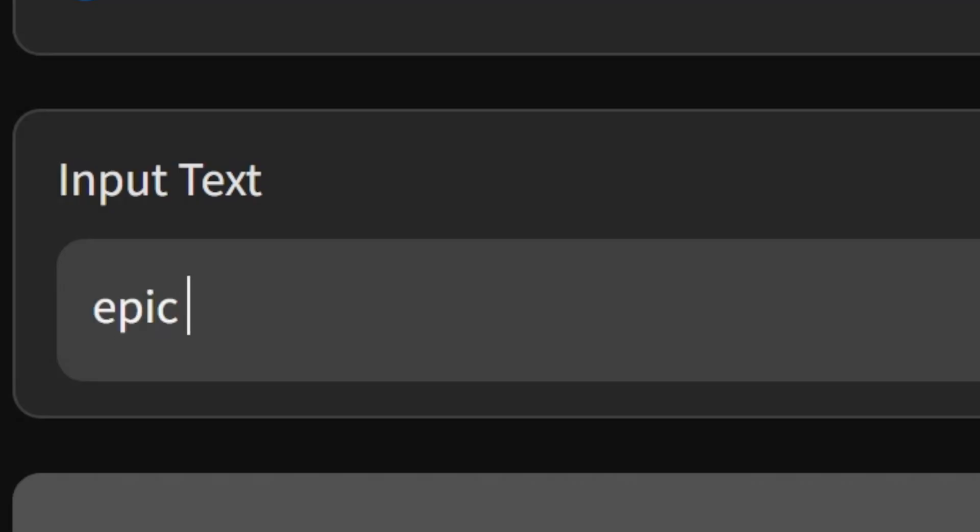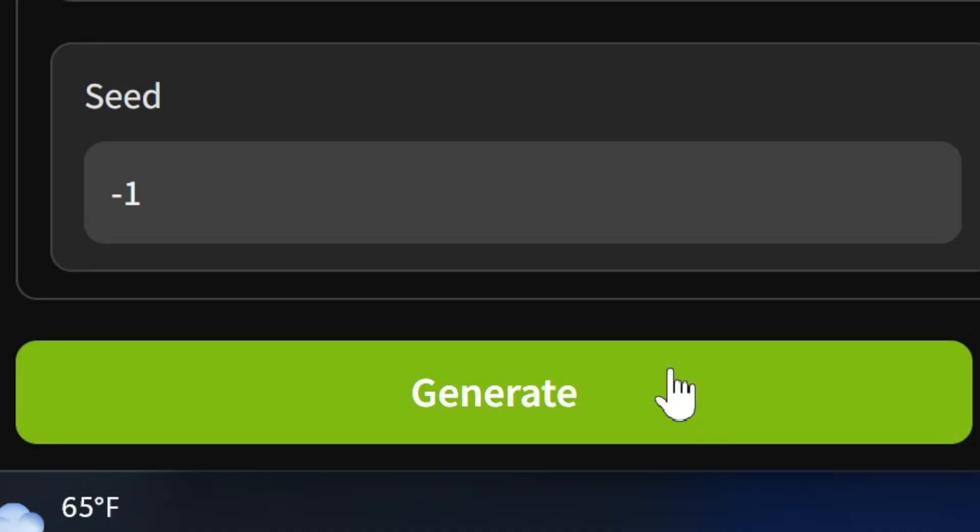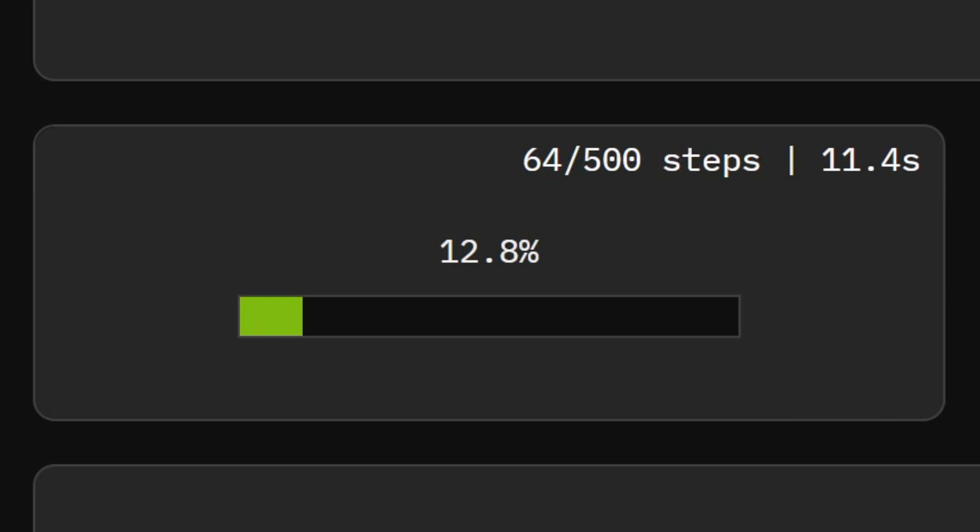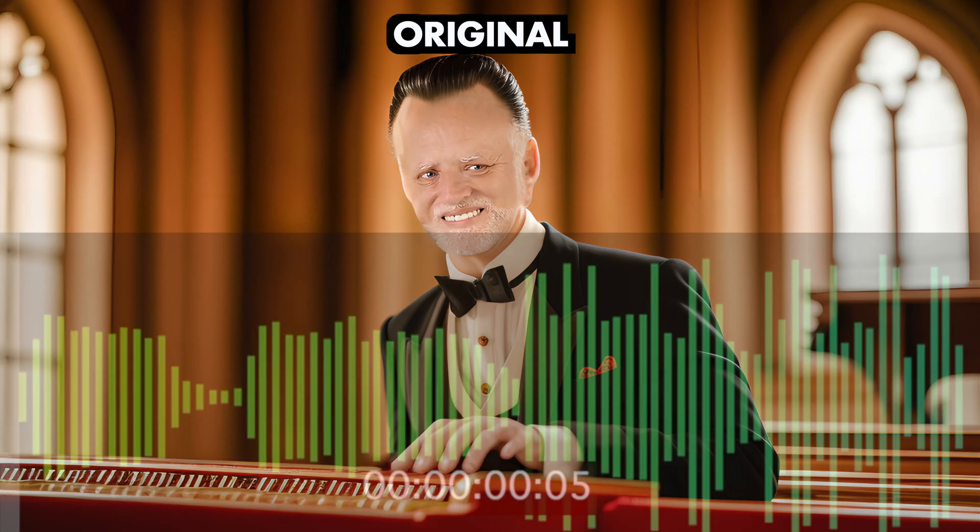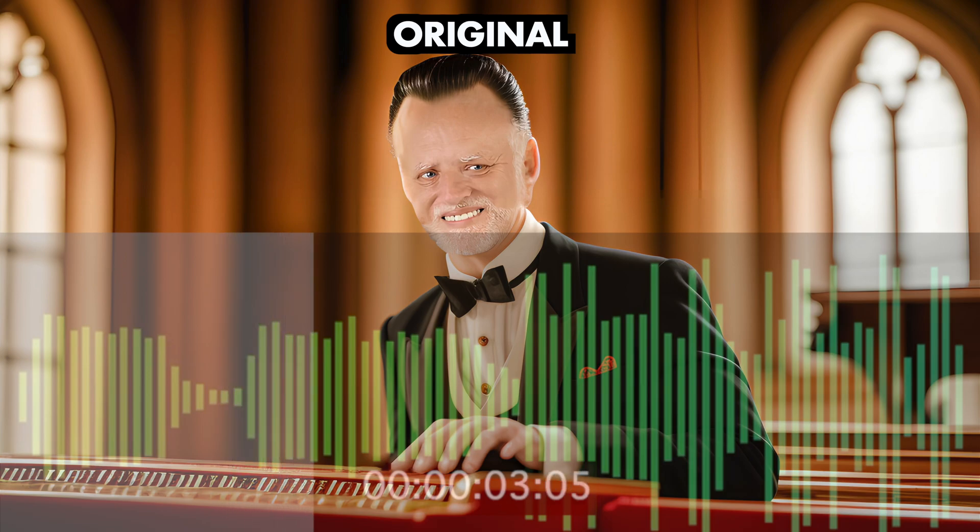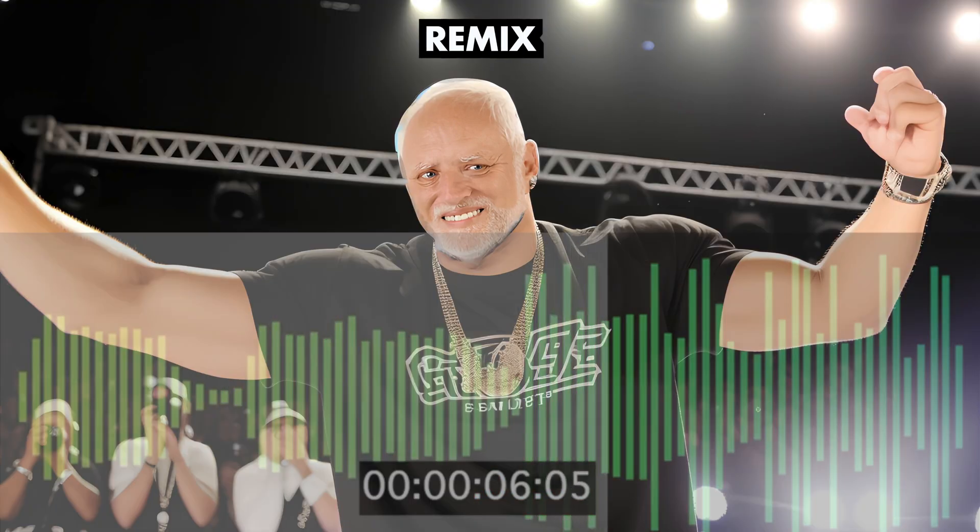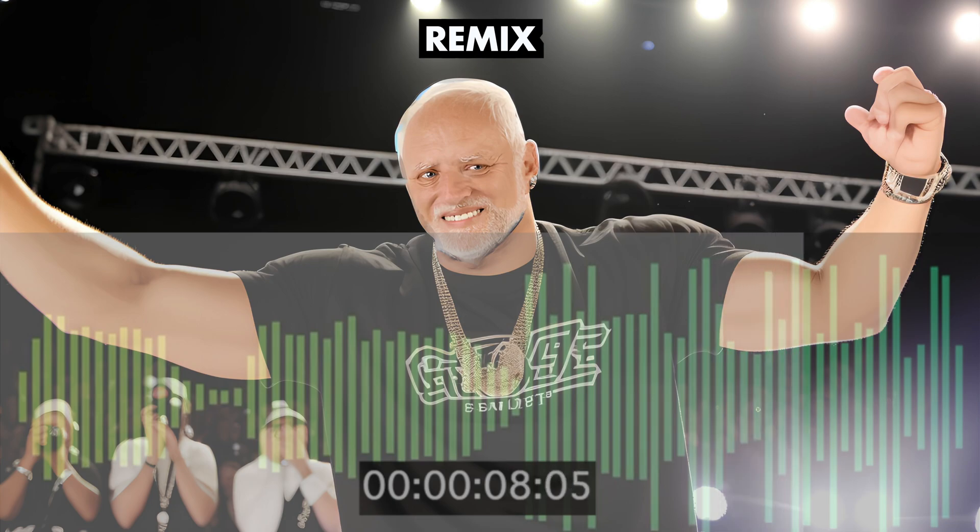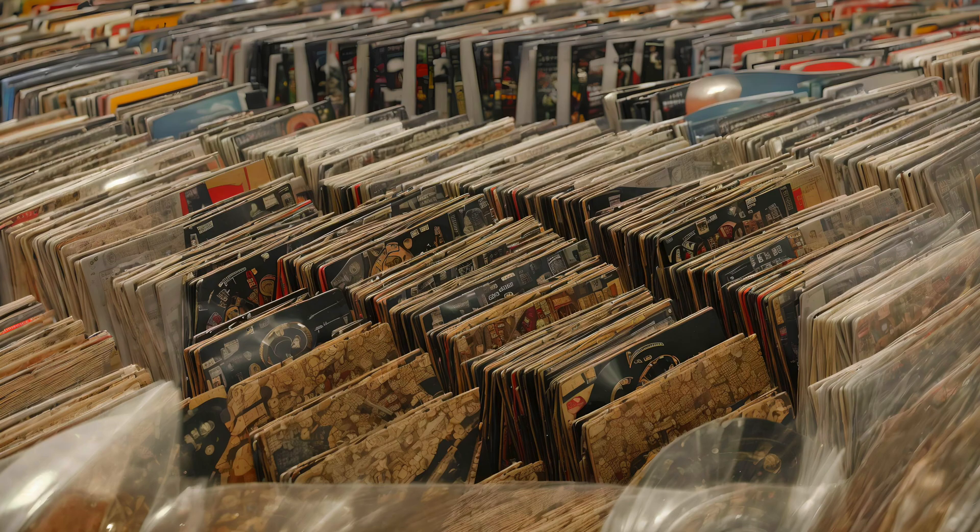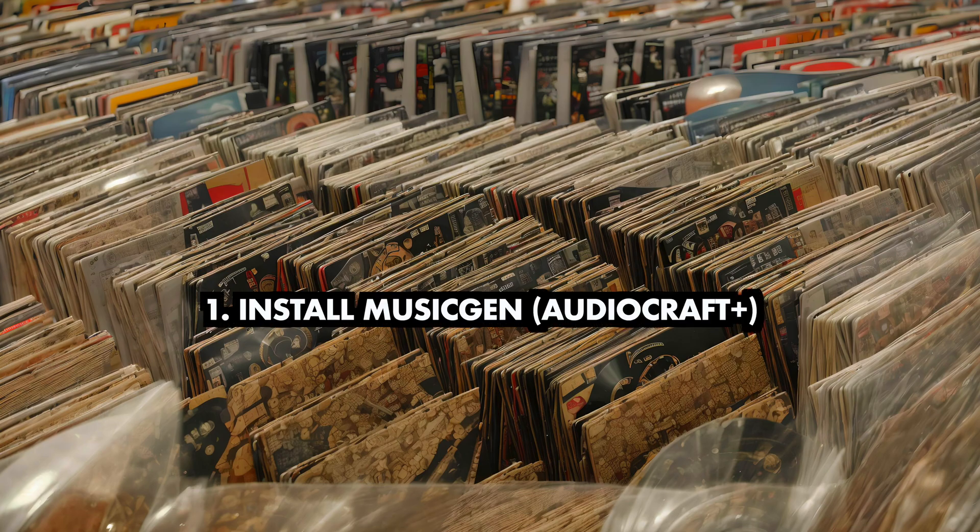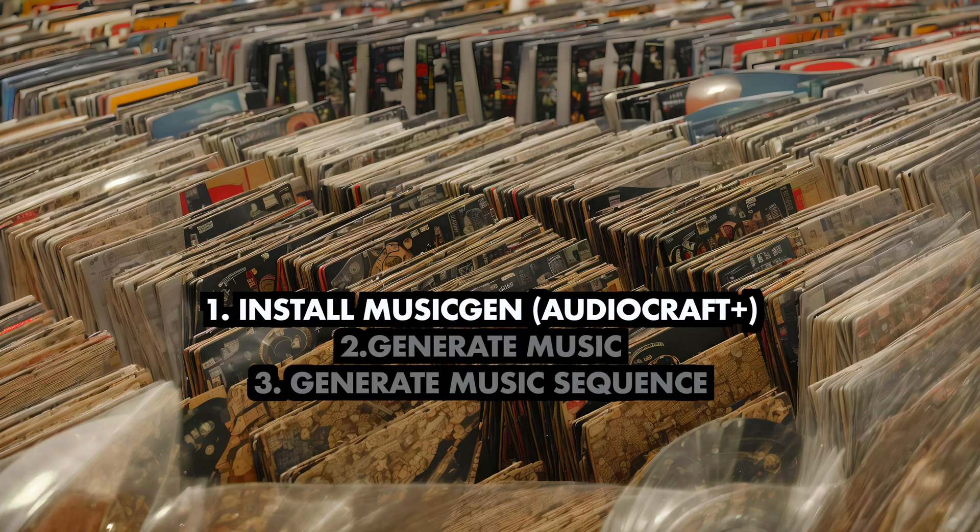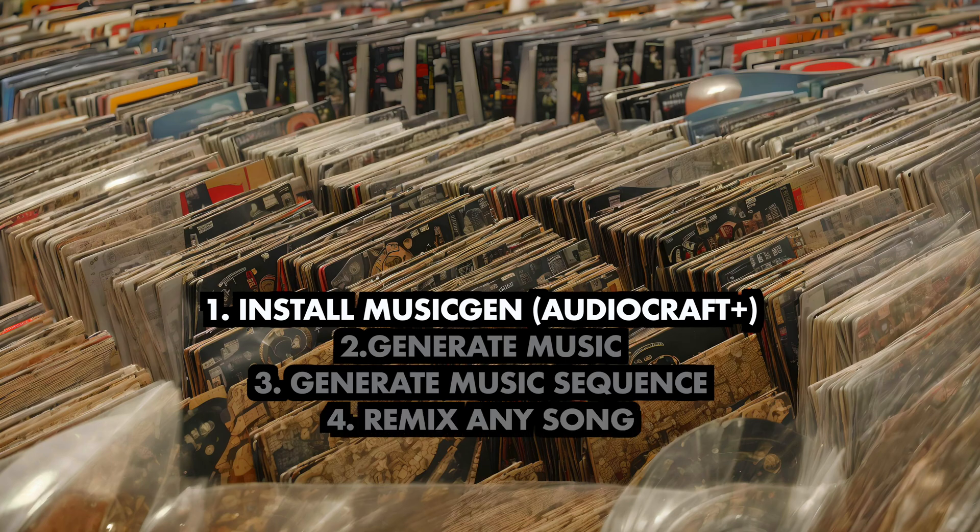Hey guys, do you want to find out how to easily generate all kinds of music locally on your PC, or how you can remix any song with the help of AI? Then you've come to the right place. I'm now going to show you how you can do all of that. First I'll briefly show you how to install AudioCraft Plus, which will then allow us to generate music and a sequence of music, and lastly we'll have a look at the two different methods to remix any song.